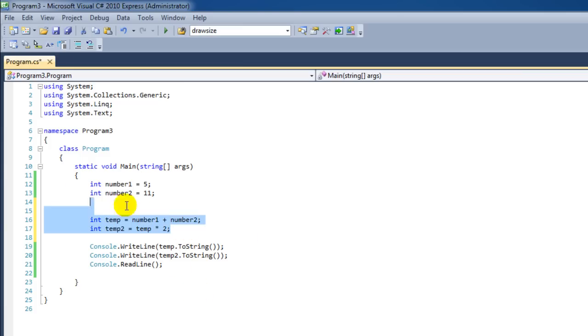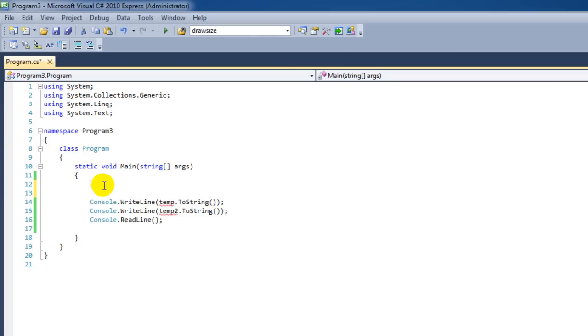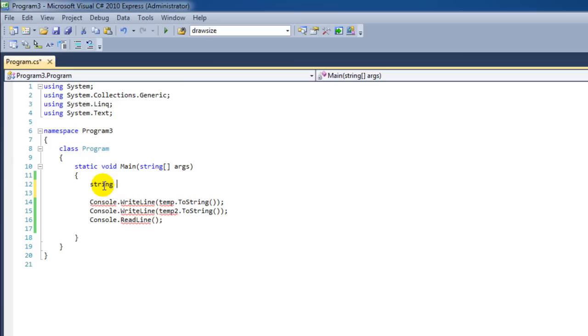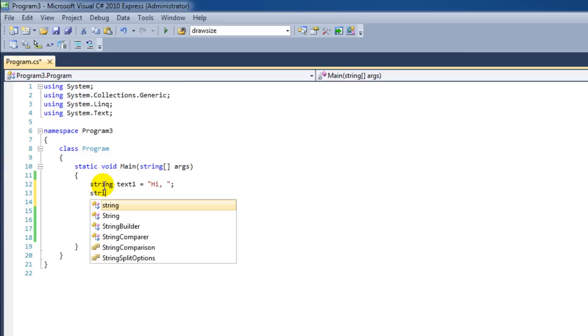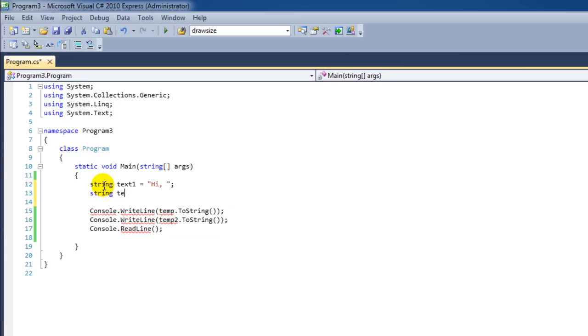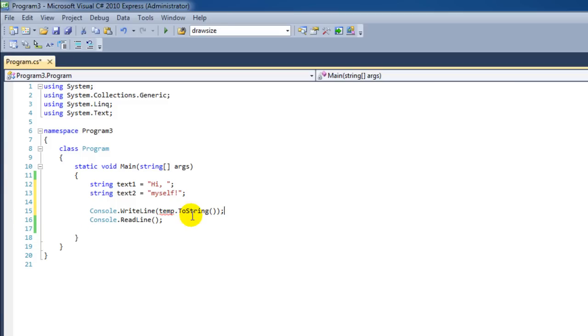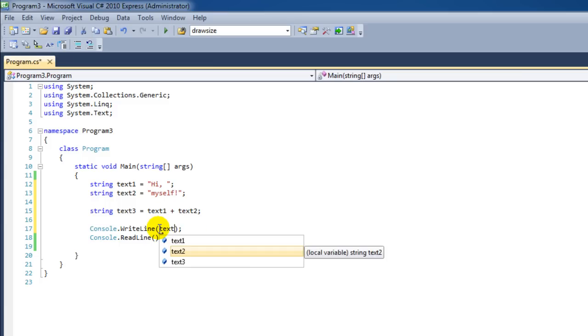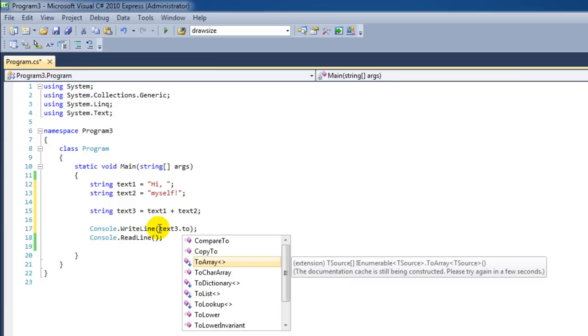Not only integers and doubles use operators. Strings for instance can also use operators. If we want to add these two lines of string together, then we can either use a new string, which is called text3. Like this. Or we could add this inside the WriteLine command. But let's just see what happens. Text3.ToString.